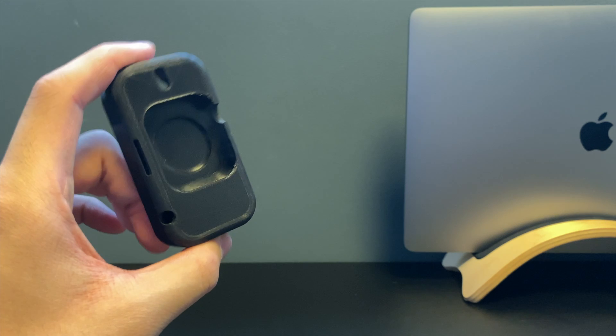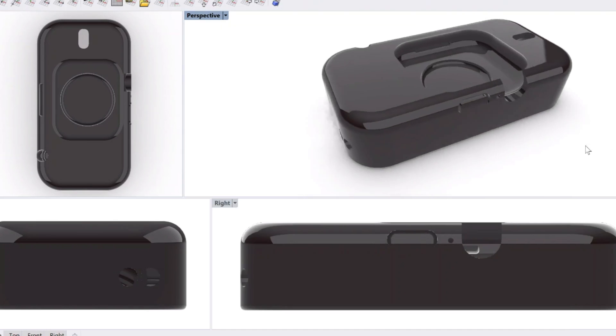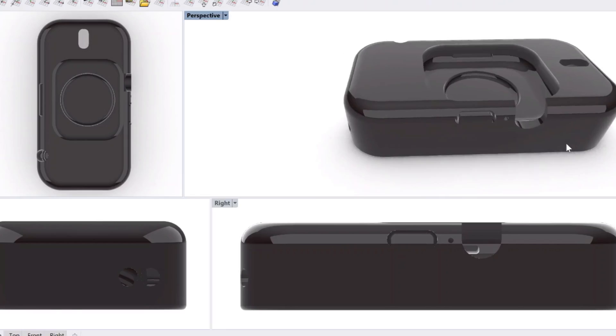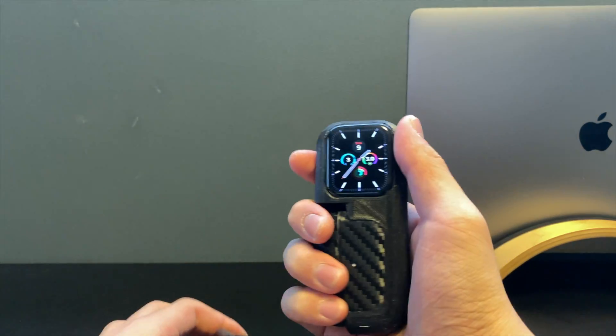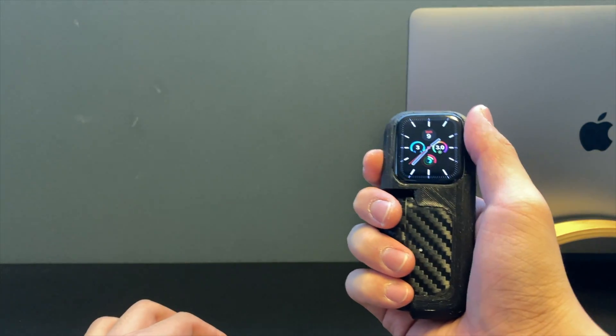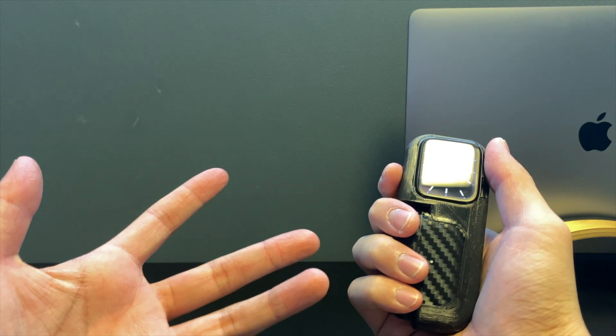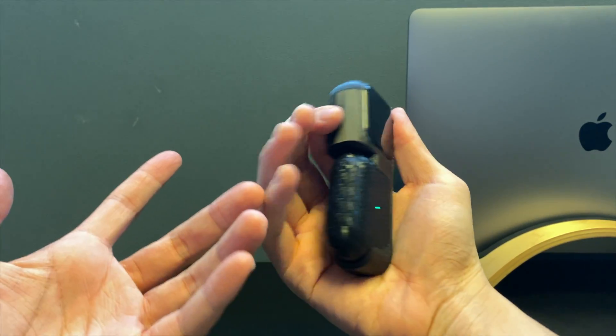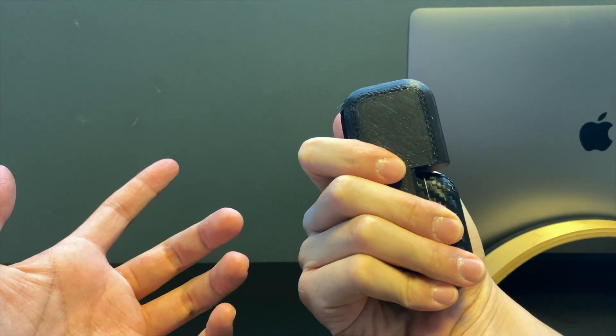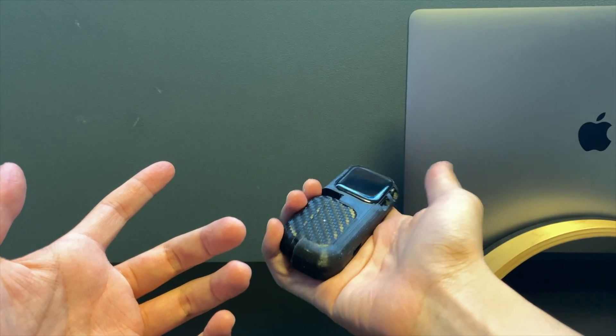Those are the features of the old version and some of them I fixed. On the new version when you're holding it, it feels like you're holding a rod or something. It's really nice to hold. The shape wraps around your hand perfectly.